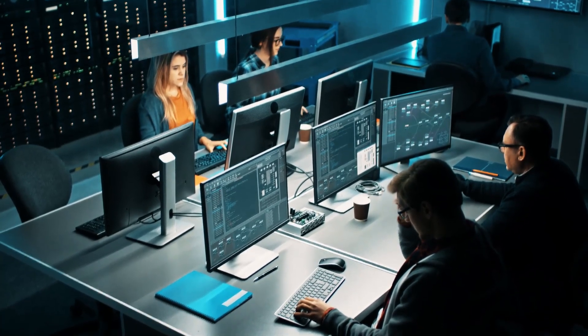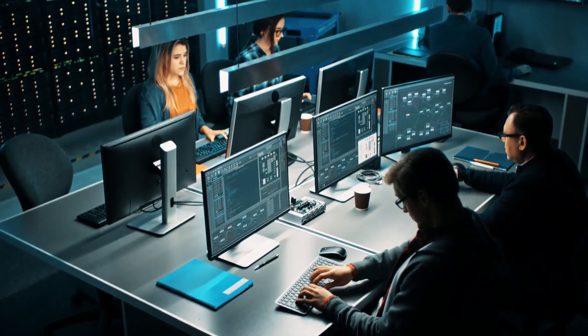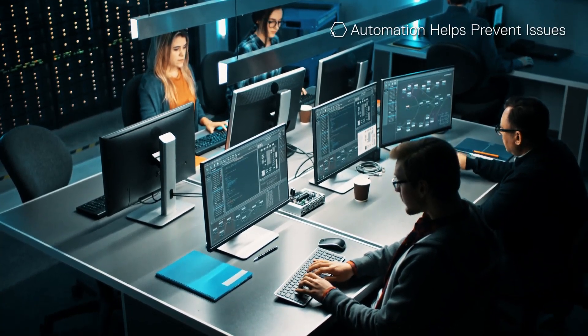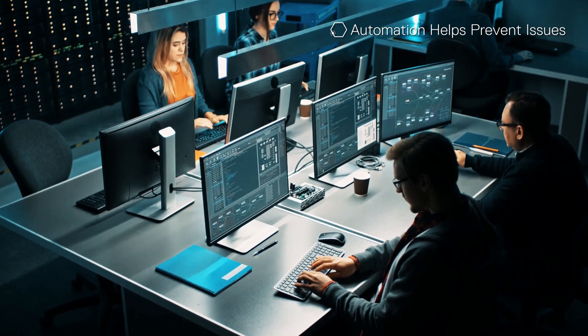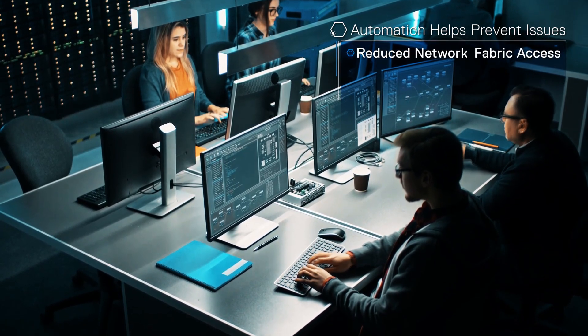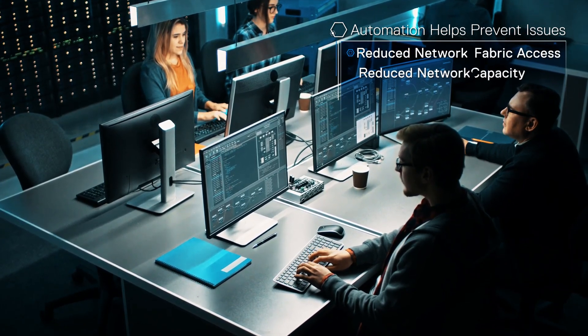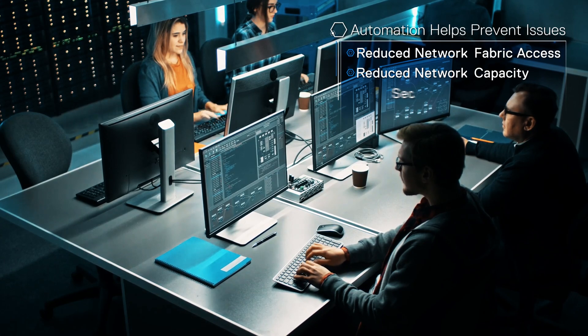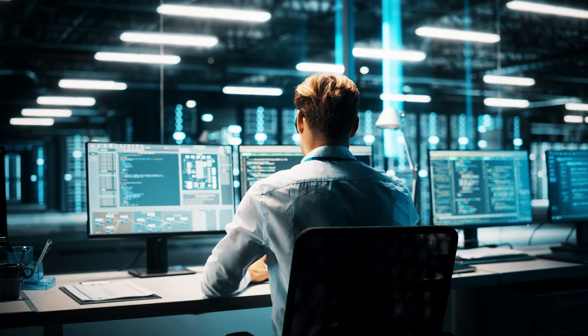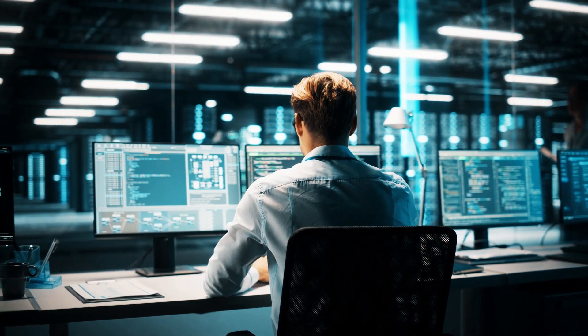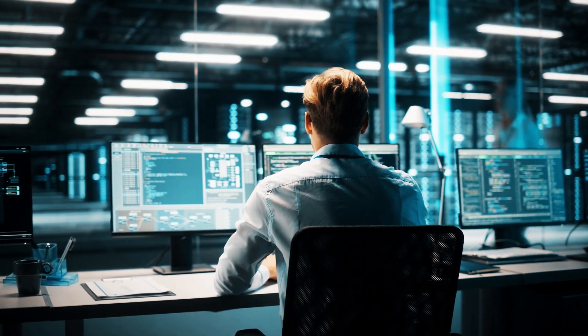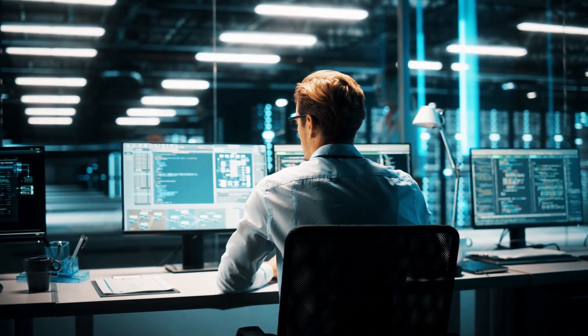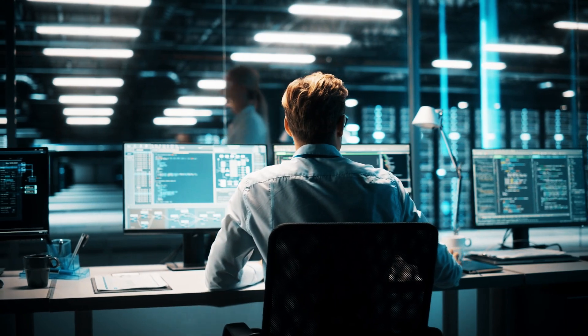By removing the potential for human error, automation helps prevent issues that can leave an organization exposed to reduced network fabric access, reduced network capacity, and security exploits. By automating tasks, organizations free up DevOps and NetOps teams to tackle more challenging and higher-value work and innovation.